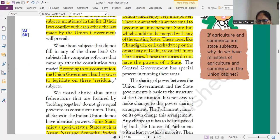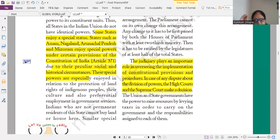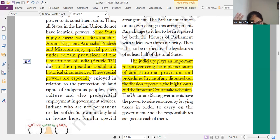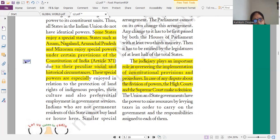Next paragraph is very important from the examination point of view. Article 370 can also be asked. Article 370 was related to the special powers given to Jammu and Kashmir. But in 2019, this article was deleted, and now Jammu and Kashmir is no more a state — it has been given the status of Union Territory.